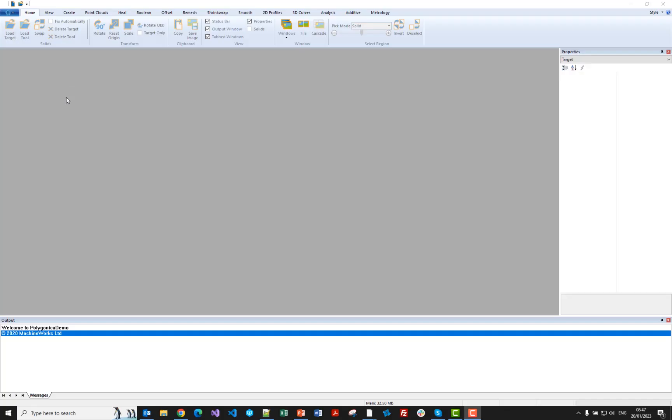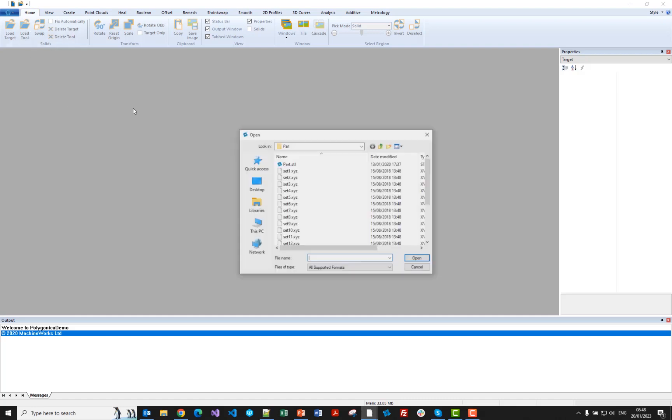So the first thing to say is that Polygonica is a software library. What we're displaying here is a demonstration user interface called Polygonica Demo that we just use for demonstrations. And it's not available for sale. You can't buy it. We don't give it to people to evaluate Polygonica. It's literally just used for demos.